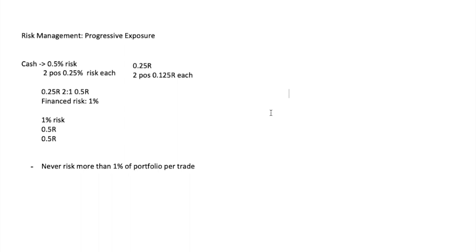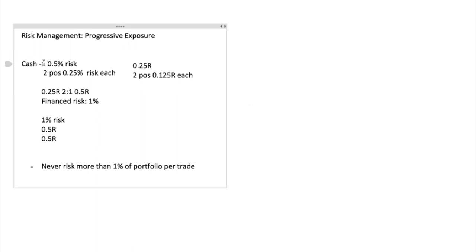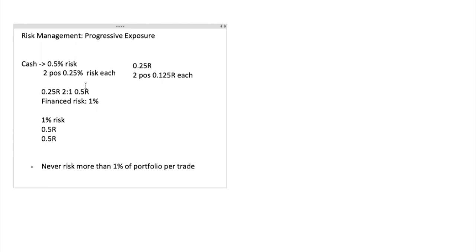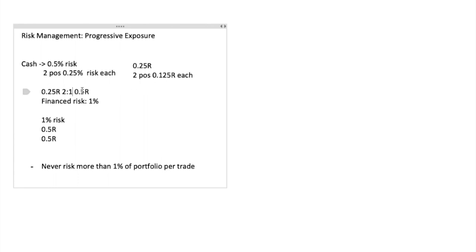Let me recap this one more time. You start off in the market 100% in cash and you see a few good setups. You test the waters — you buy two positions and risk 0.25 percent of your total portfolio on each. If they both work and you get a two-to-one ratio — meaning if you risked five dollars you made ten — you made 0.5 percent on each trade, which totals one percent of financed risk. Since you now have one percent of financed risk, you can up your exposure to one percent total.